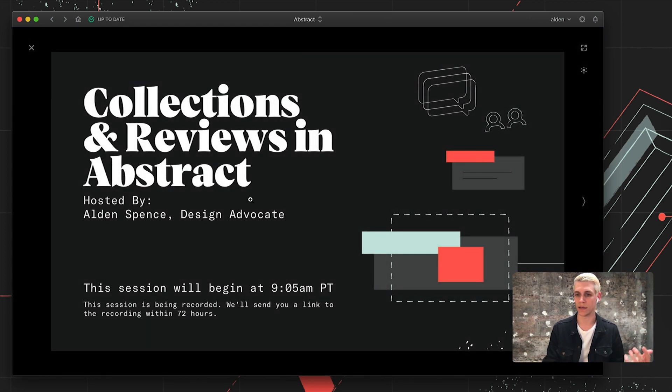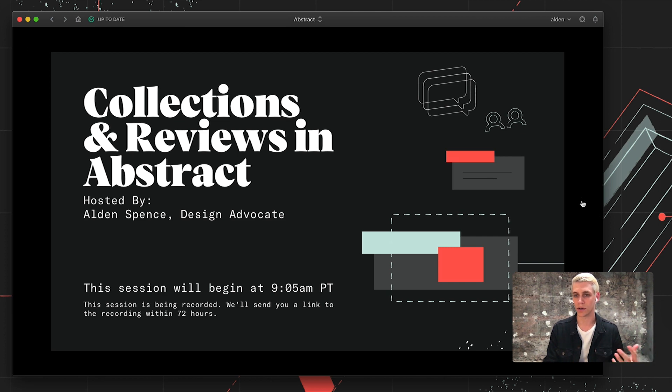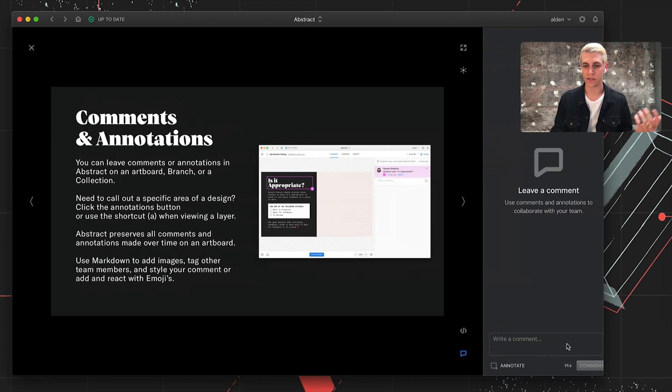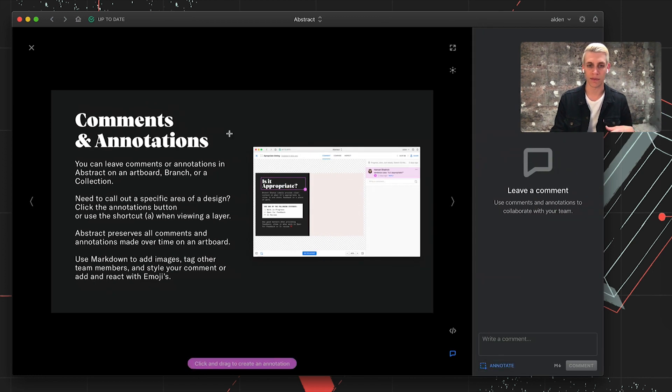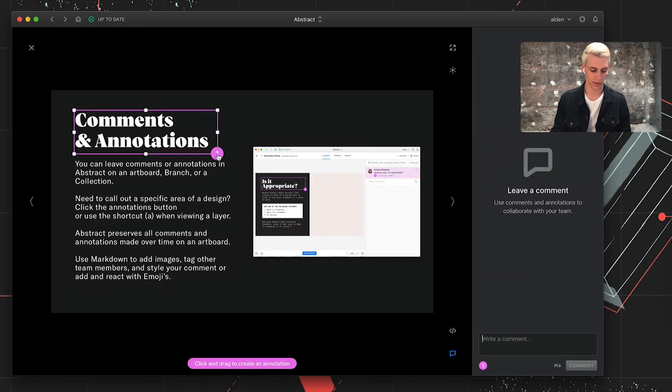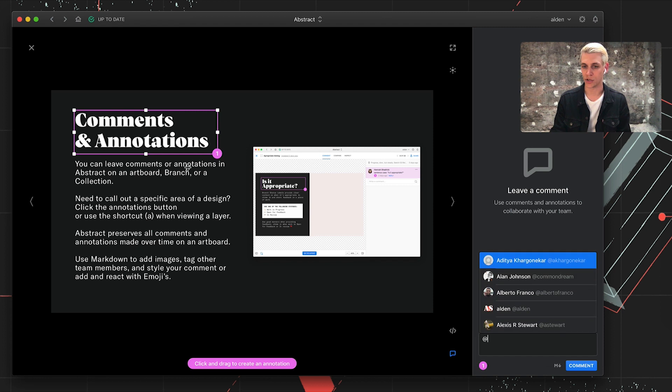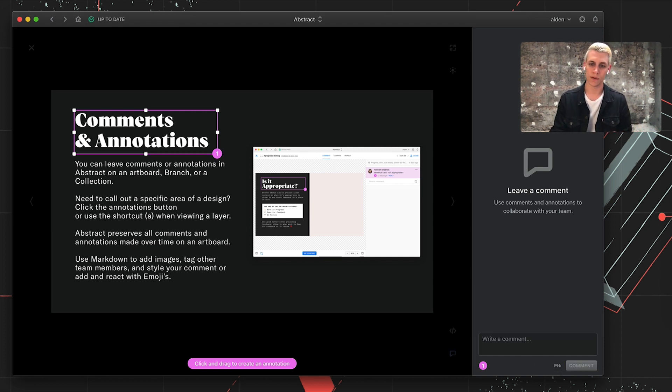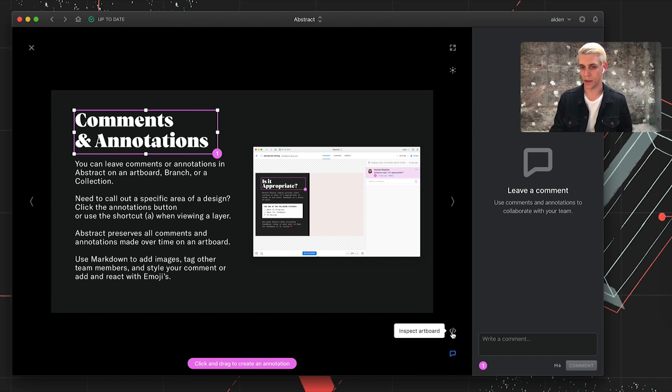This is what we're going to be left with here. A really nice full screen presentation of our work where we can cycle through these artboards and present them, as well as have the ability to comment and annotate. At mention people, use Markdown, send them notifications and tag them and leave feedback.